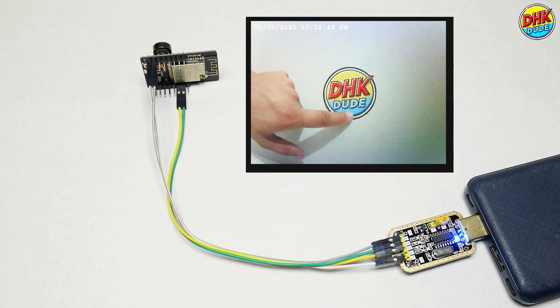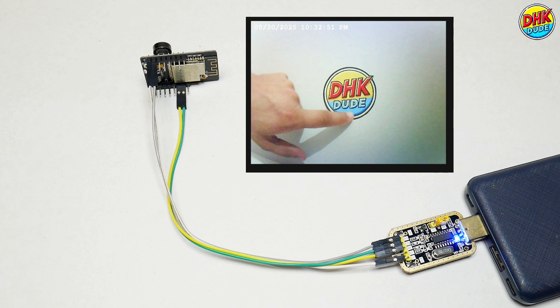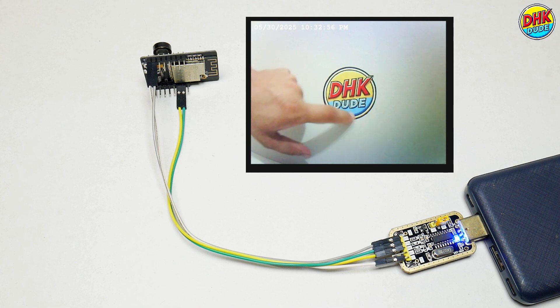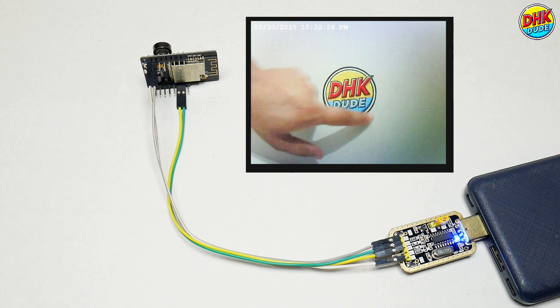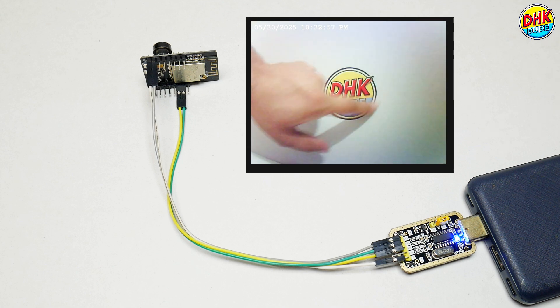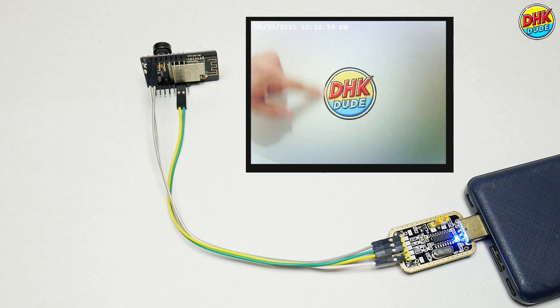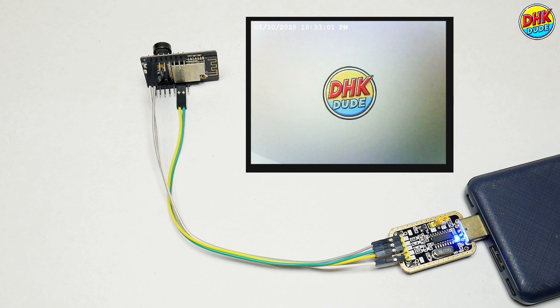Welcome to this exciting project where we transform the ESP32CAM into a live-streaming camera with real-time TV time overlay. Imagine integrating accurate timestamps on your video feed for surveillance, IoT projects, or even personal experiments.